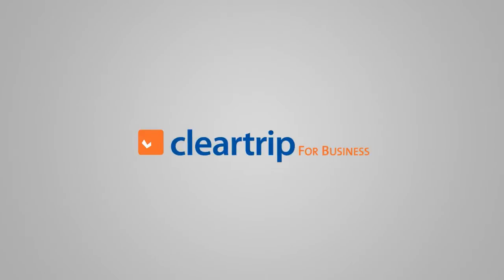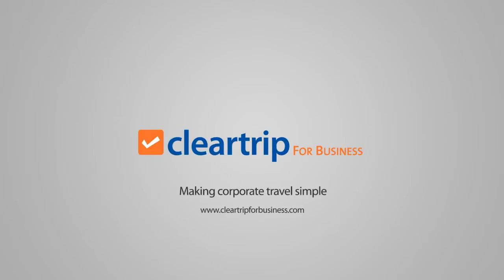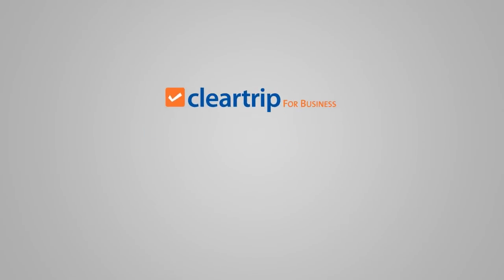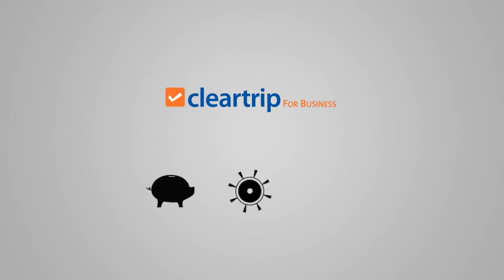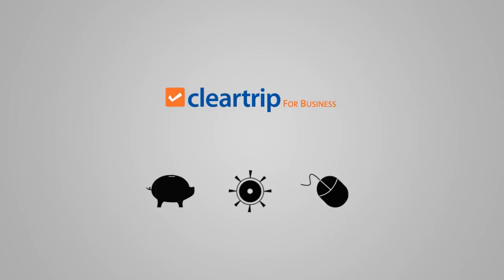Presenting ClearTrip for Business. Optimizing travel costs, putting your company in control of business travel and enabling fingertip convenience for corporate travelers.